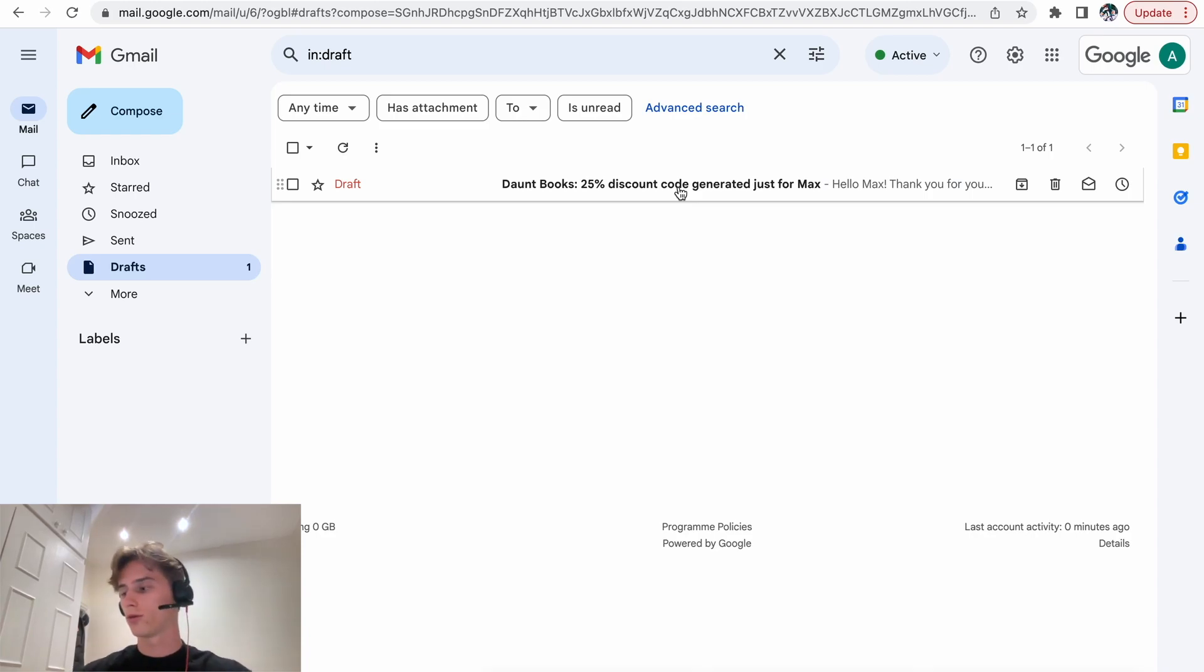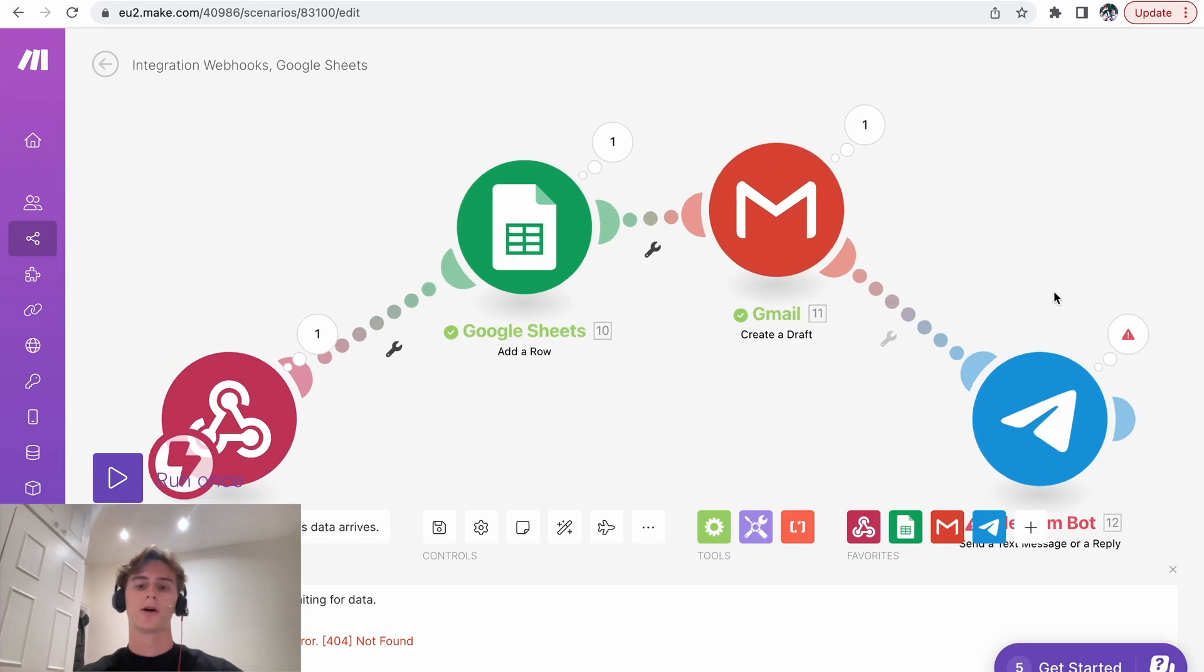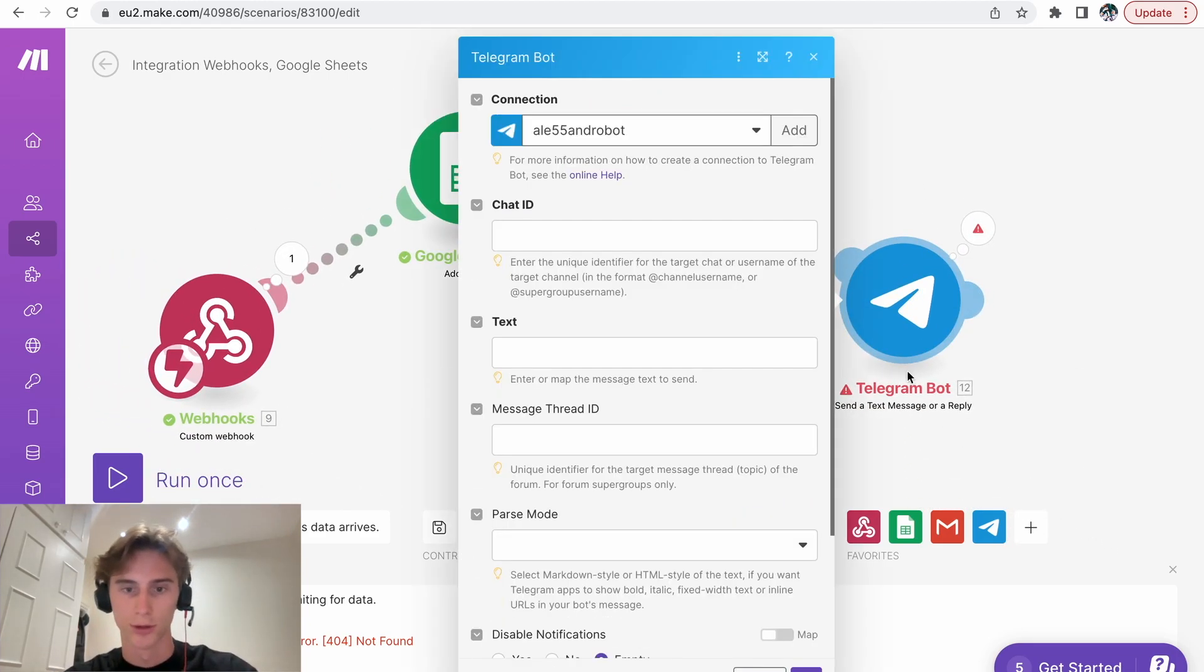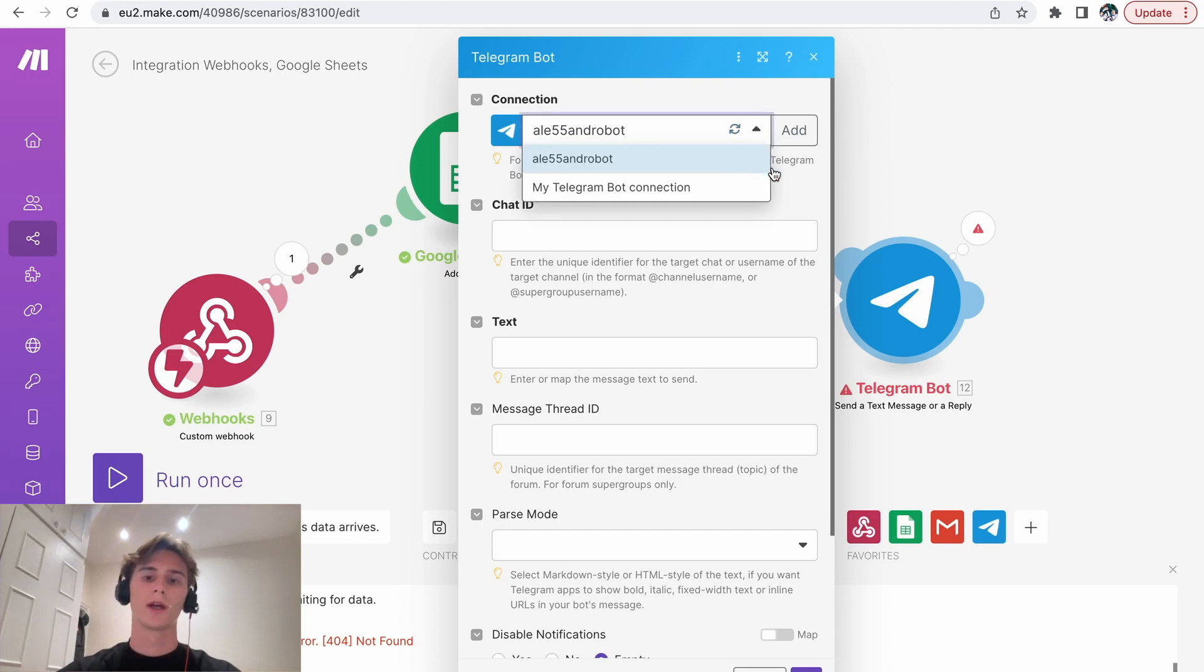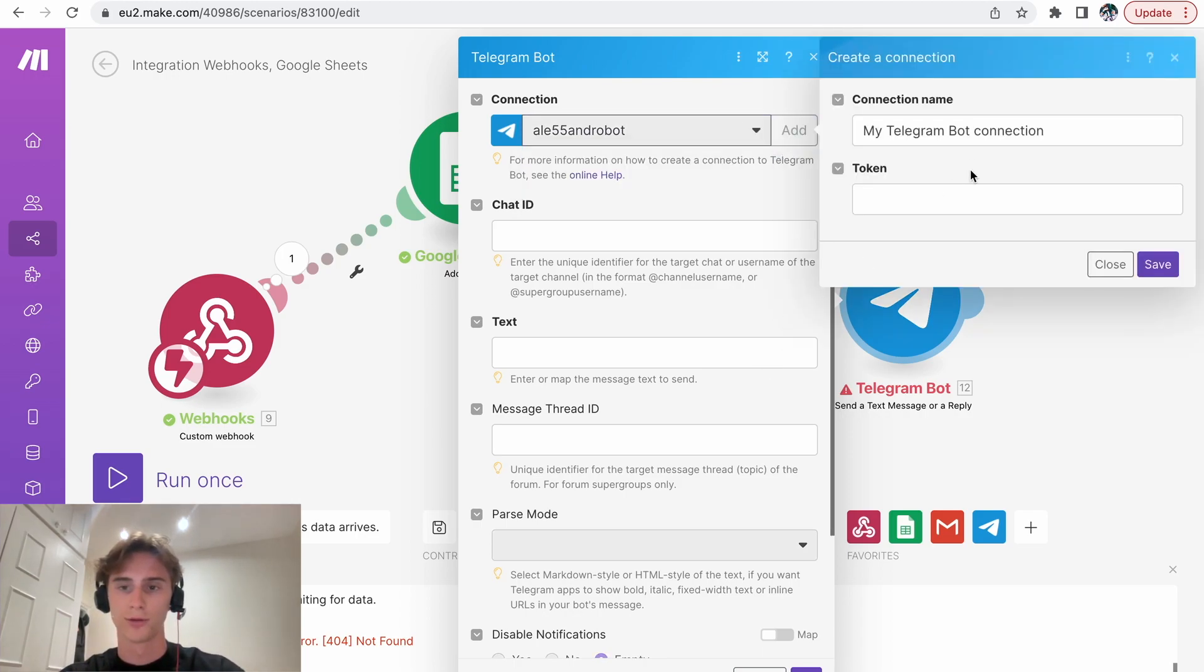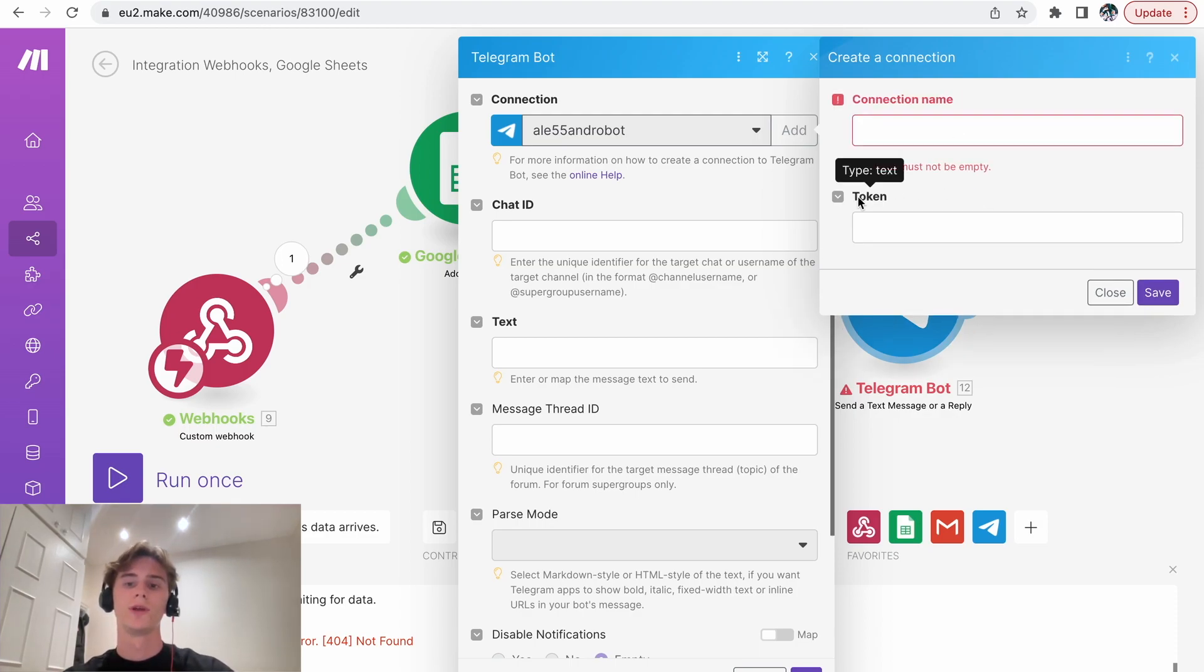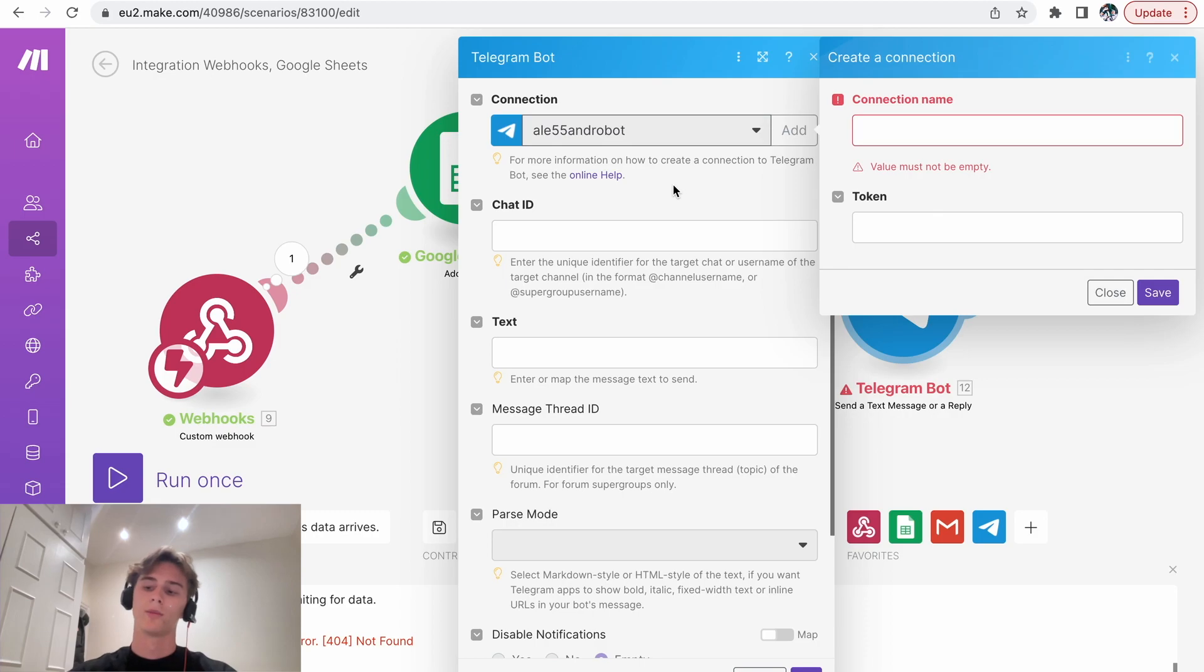Now, what about Telegram? How to connect that? So this is a little bit more complex. But honestly, it's not that hard once you know it. So what you have to do is that you have to connect your Telegram account. So how you do that is, let's say, you put the connection name and the token will be on Telegram. So I'll show you right now how to do that on your phone, how to get the token.